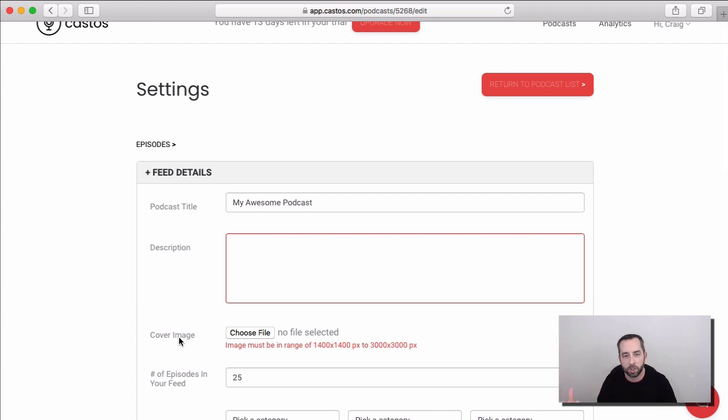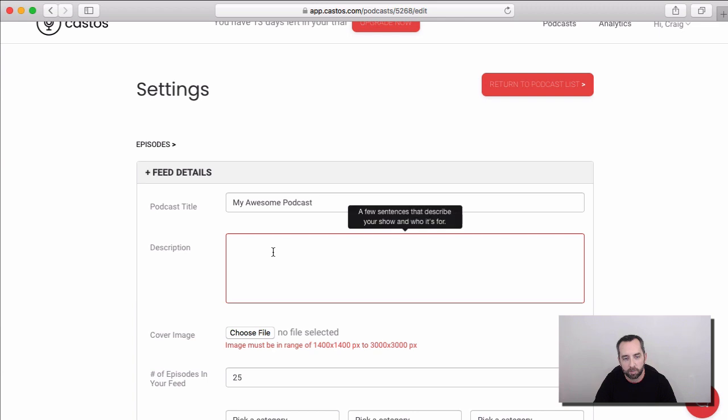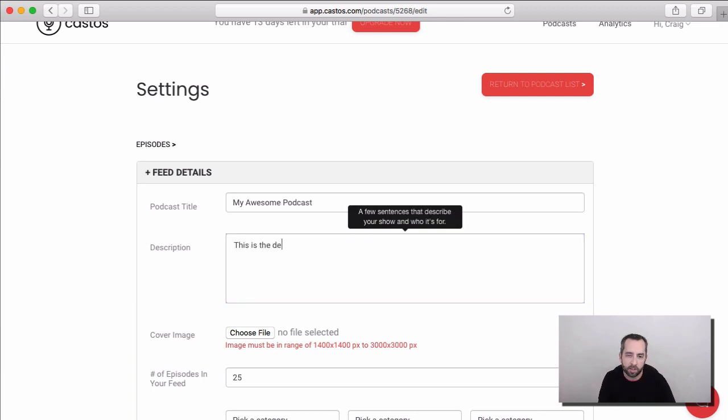And then every time we publish a new episode, that information shows up in the channel area of your feed. But for now, let's just give a description for our podcast. This is the description of my show. Keywords and relevant info go here.